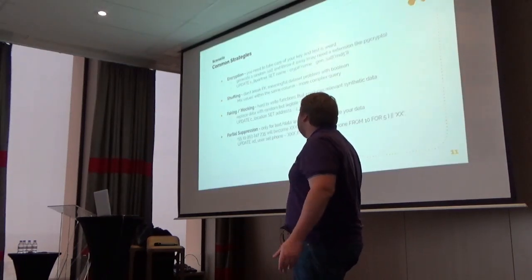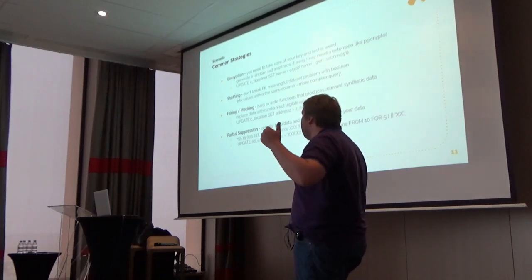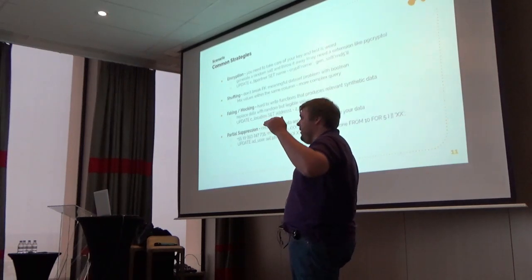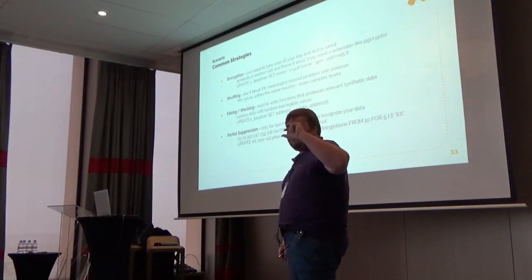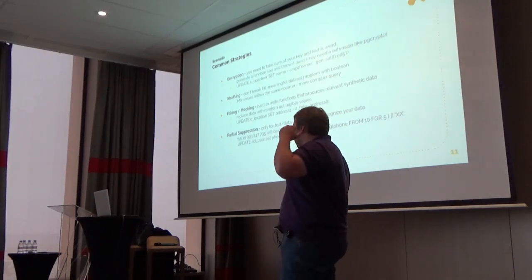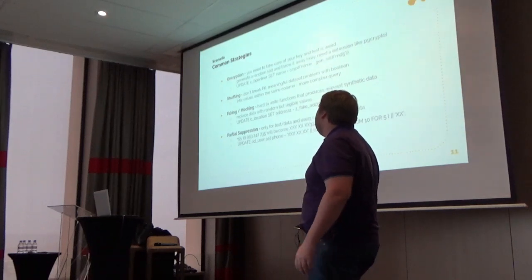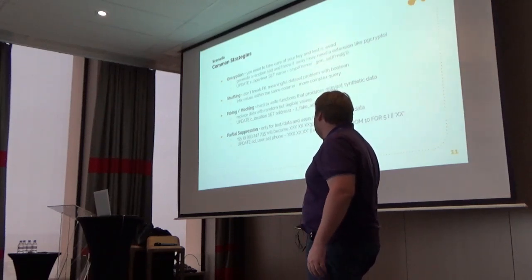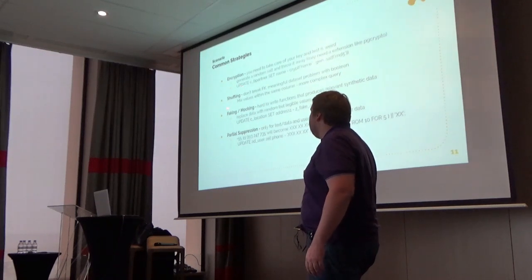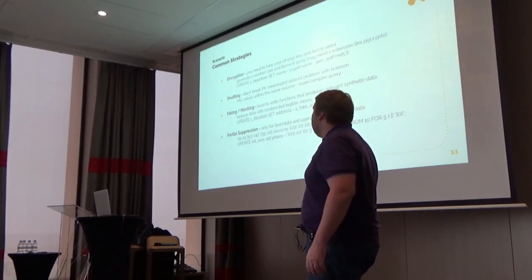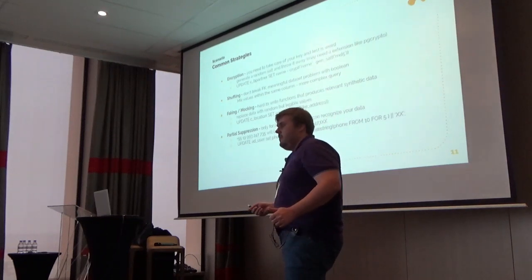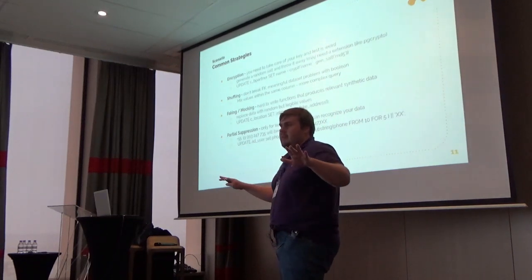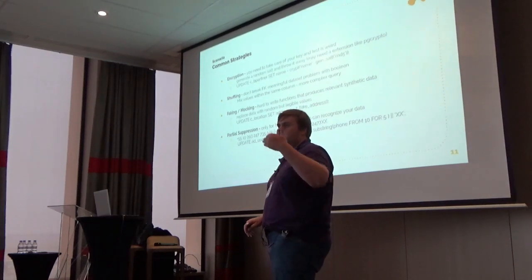Encryption: following the same idea. As you can see, each strategy has some good points and bad points. Shuffling: in our case is one I most use because it doesn't break foreign keys and you get a completely mixed dataset that you can put for your developers to work and you have no problems with laws.